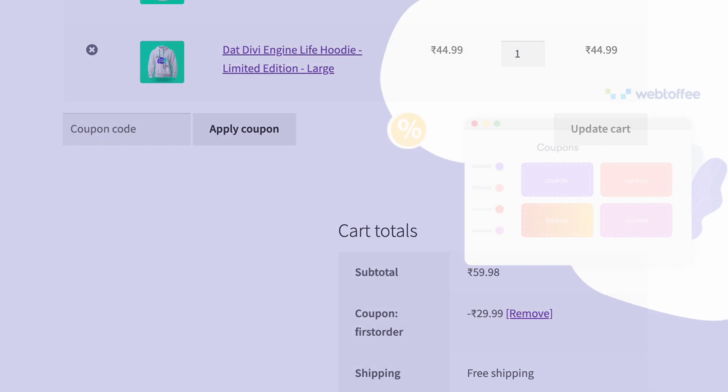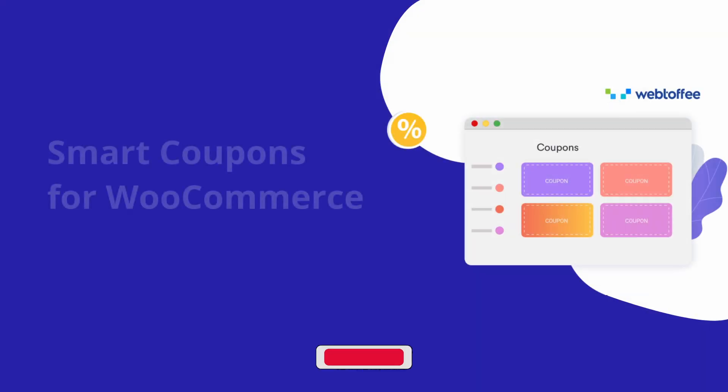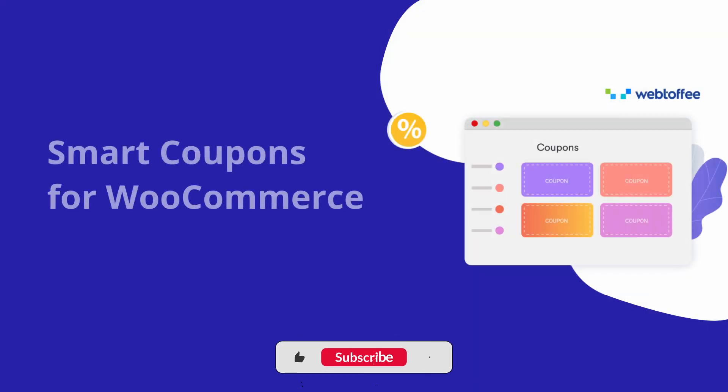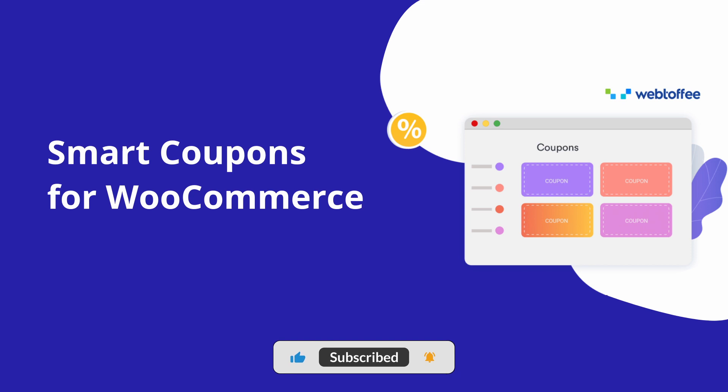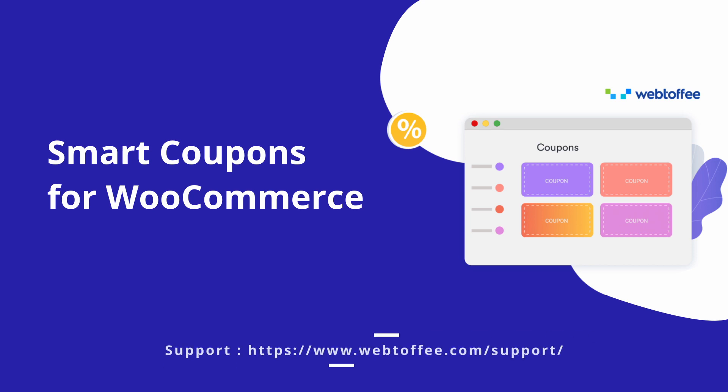If you found value in this video, please like and subscribe for more helpful content. For any questions or assistance, reach out to our support team. Thank you for watching.